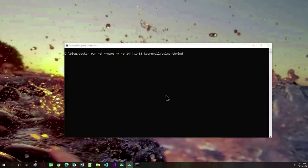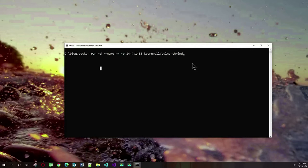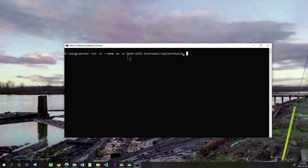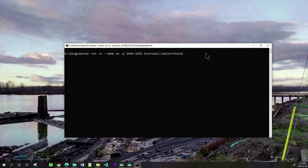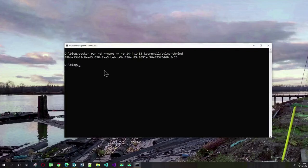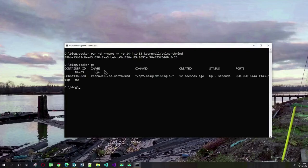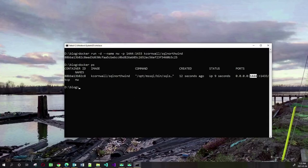Since I will be needing a database, I'm going to create a container that has the Northwind database running. The Northwind database is one of the sample databases of SQL Server. This command will start the Northwind database and expose the database server with port number 1444 to the host machine. Now that the container has started, if I type docker ps, I will see that my container is running and I can access it using port 1444.